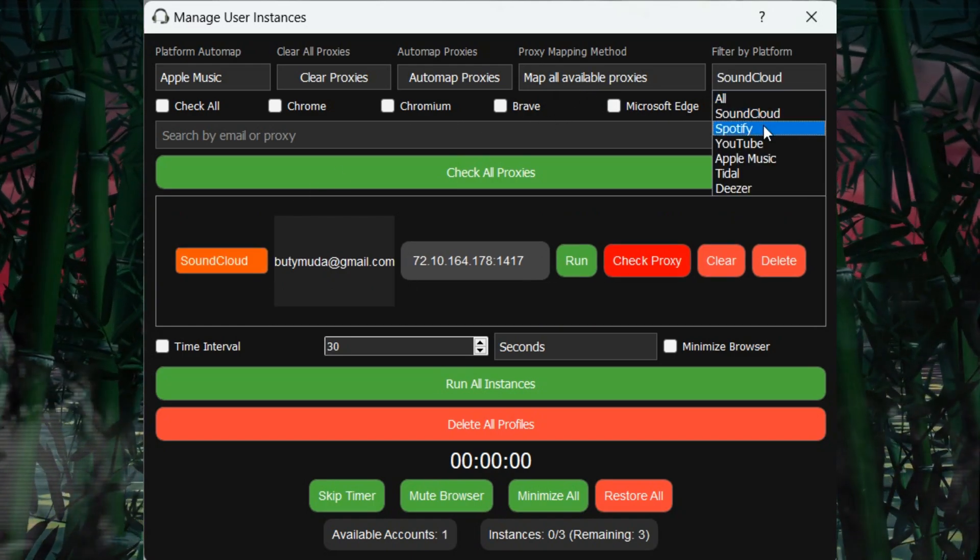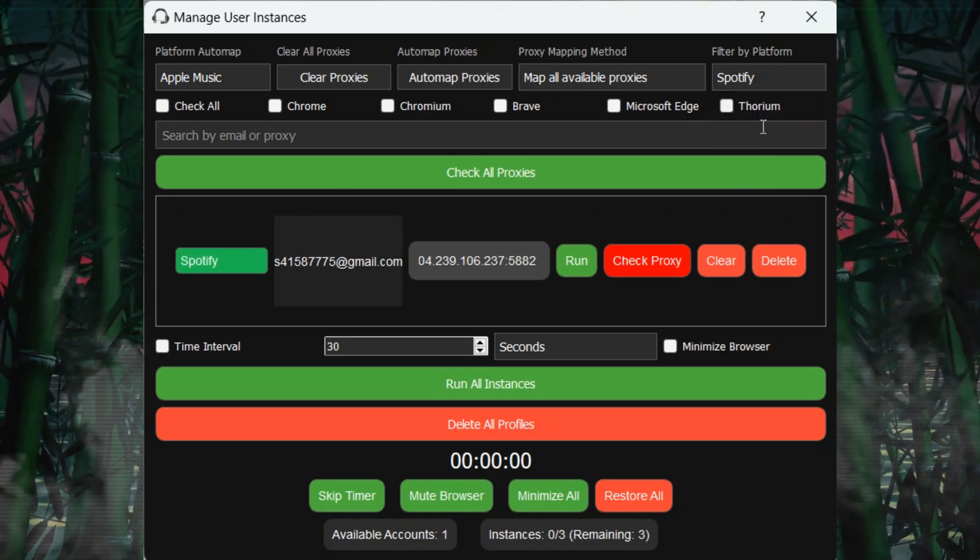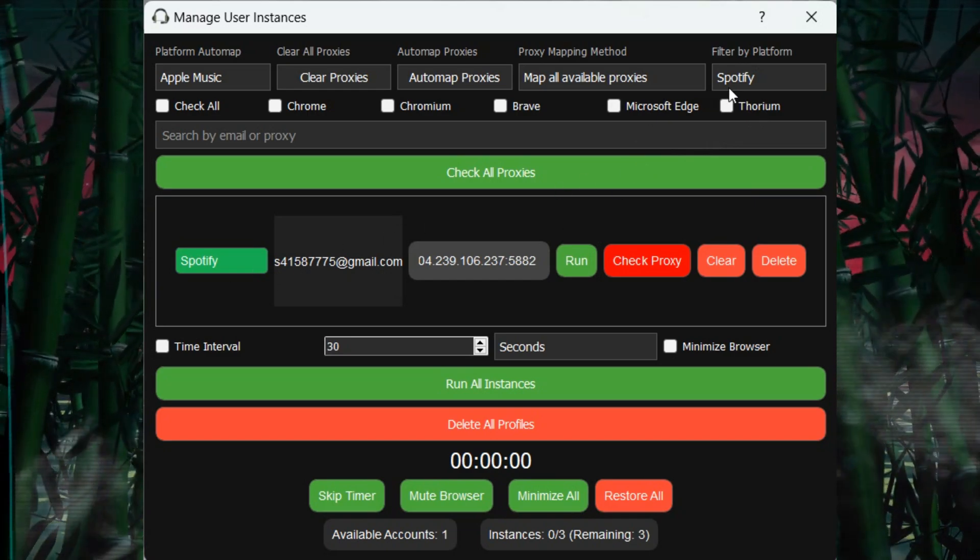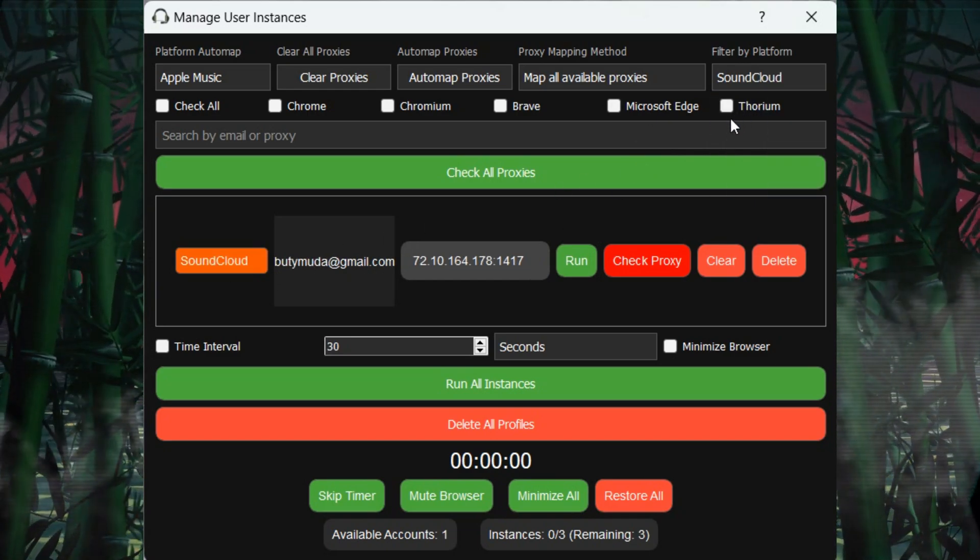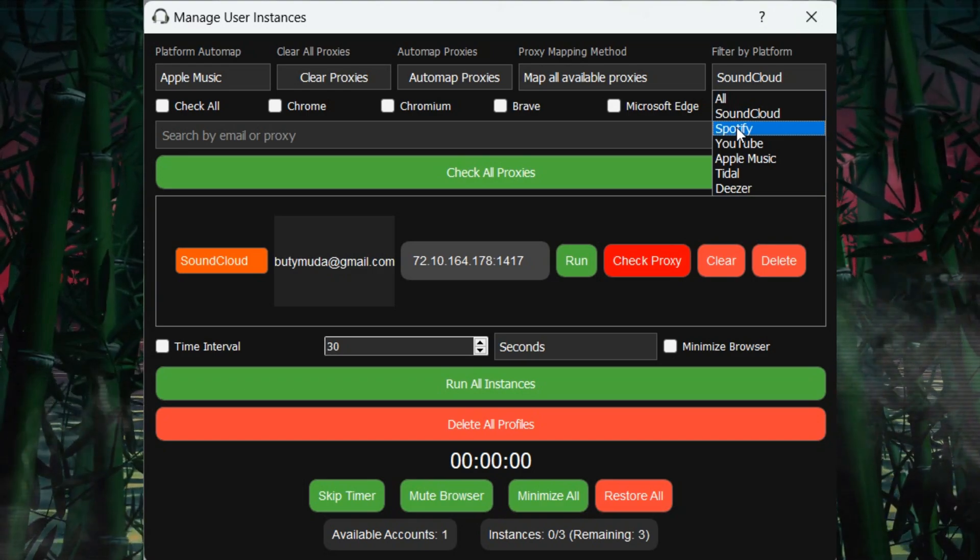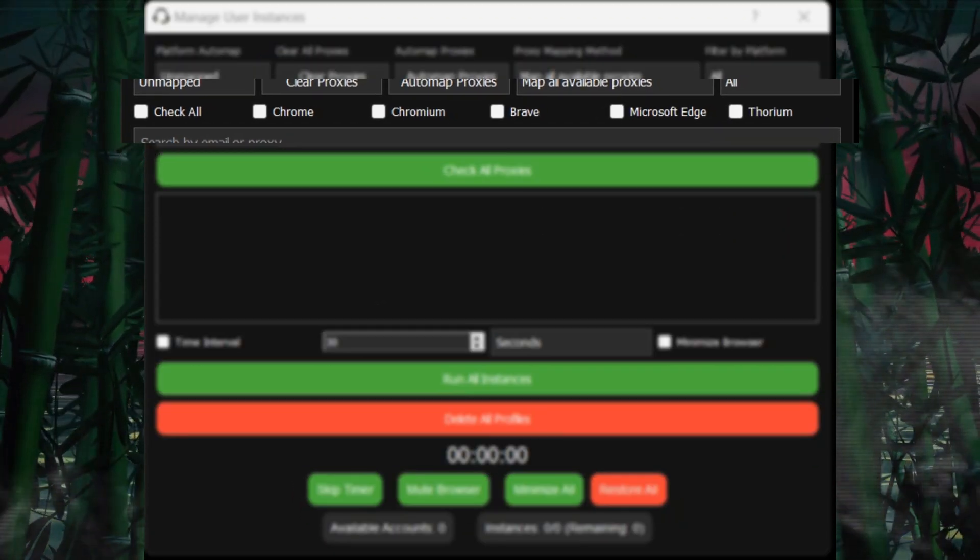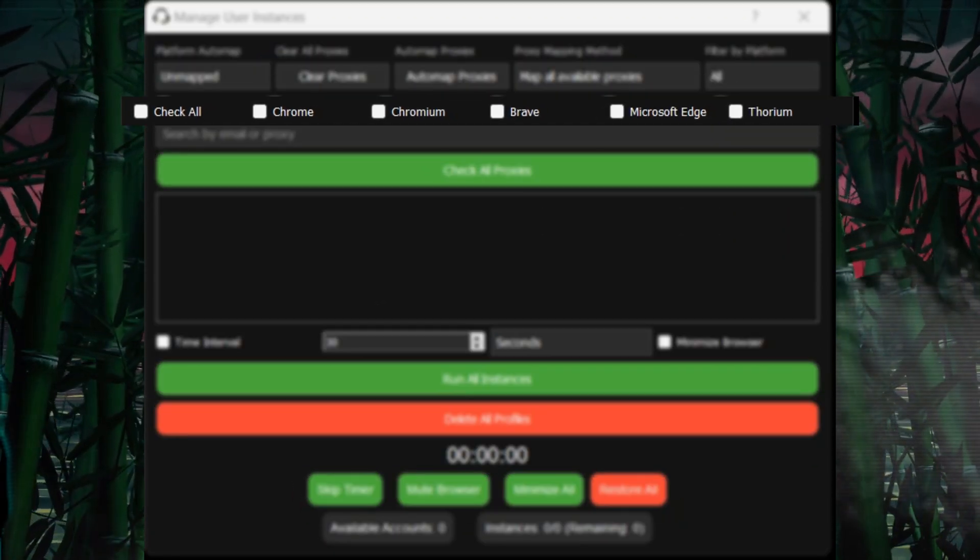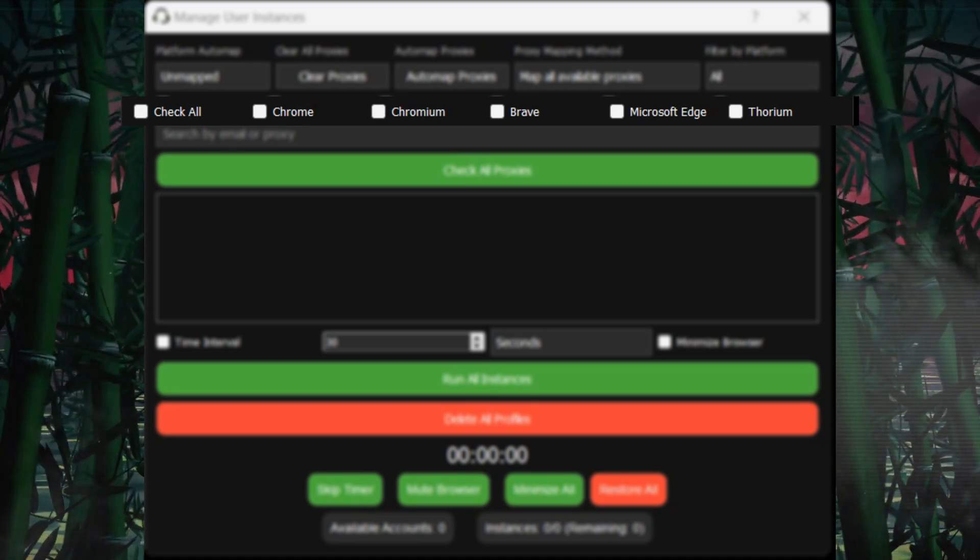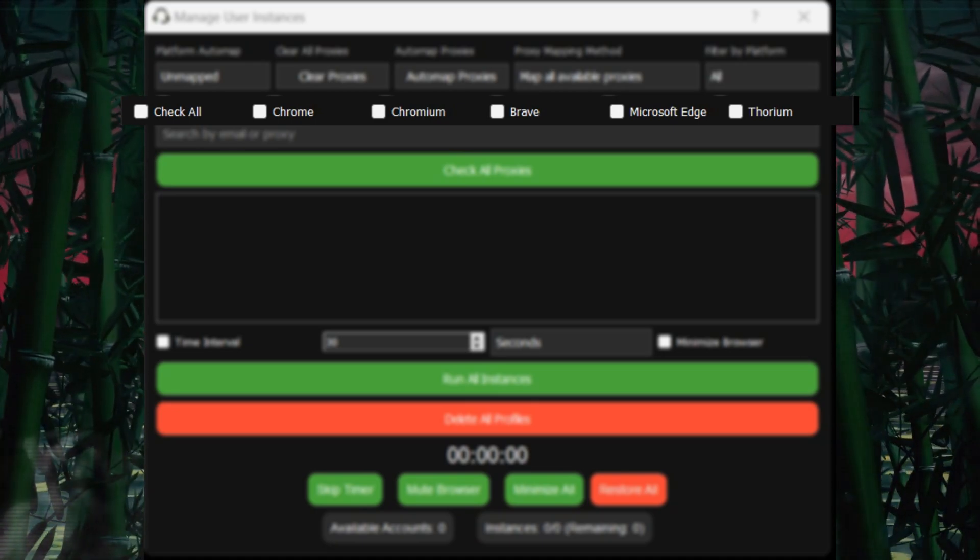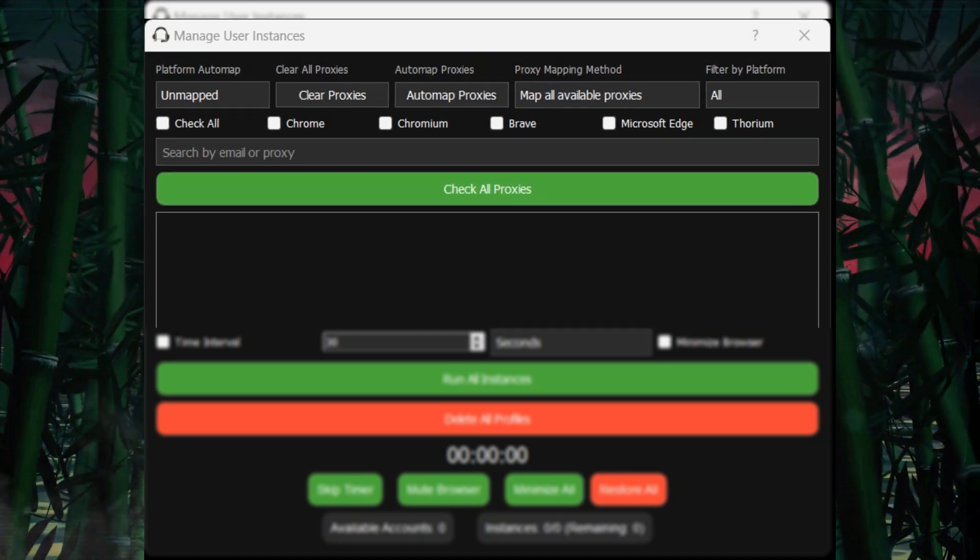Option 4: You can filter accounts by platform to easily see which users are mapped to services like Spotify or SoundCloud. In the second menu, you'll find available browser platforms like Chrome, Chromium, Brave, Edge, and Thorium, making it possible to automate across different browsers.